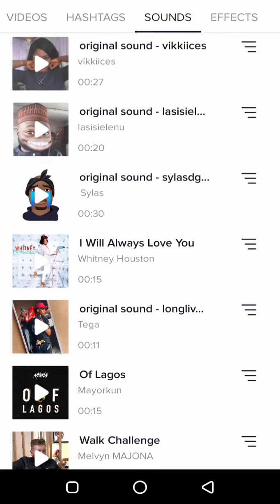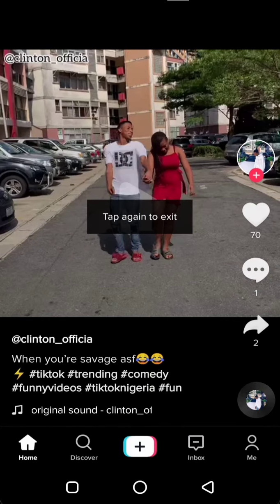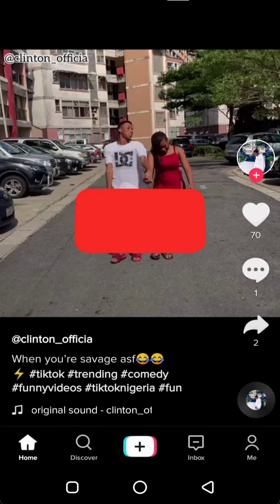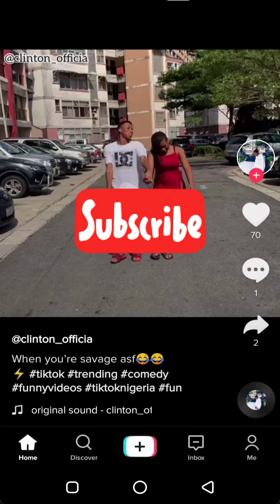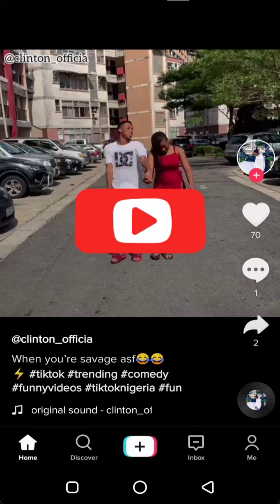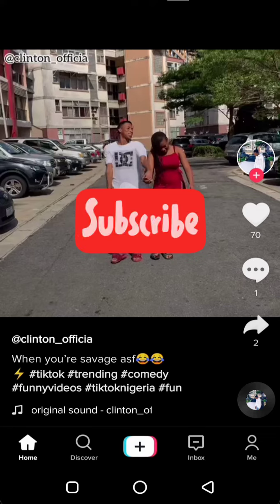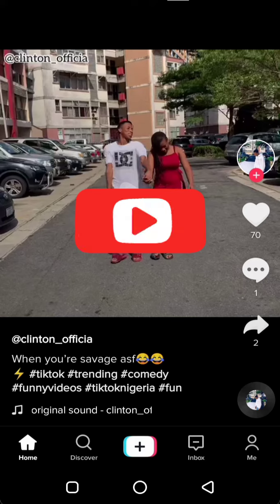That will be all for today, guys. I hope you learned something new. Kindly subscribe to our channel so you don't miss out on any of our posts, by turning on your post notifications as well.